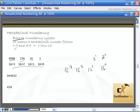With hexadecimal, we can represent 0 through 9 or A through F, which equals the values 0 through 15. Any time you see 0x before a number, that tells us it is a hexadecimal number that follows. 0x is not part of the number itself.